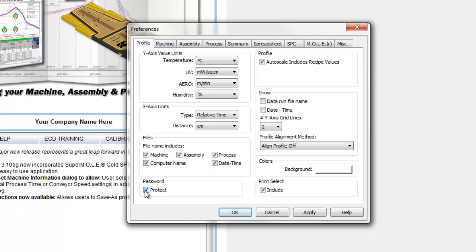Password protect will protect the given tab in MAP software with a password that you select. When you apply it, the profile tab at the bottom is highlighted yellow, meaning it's now protected by the default password, which is in the user manual for MAP software and can also be changed. This same functionality applies through all tabs in MAP software.